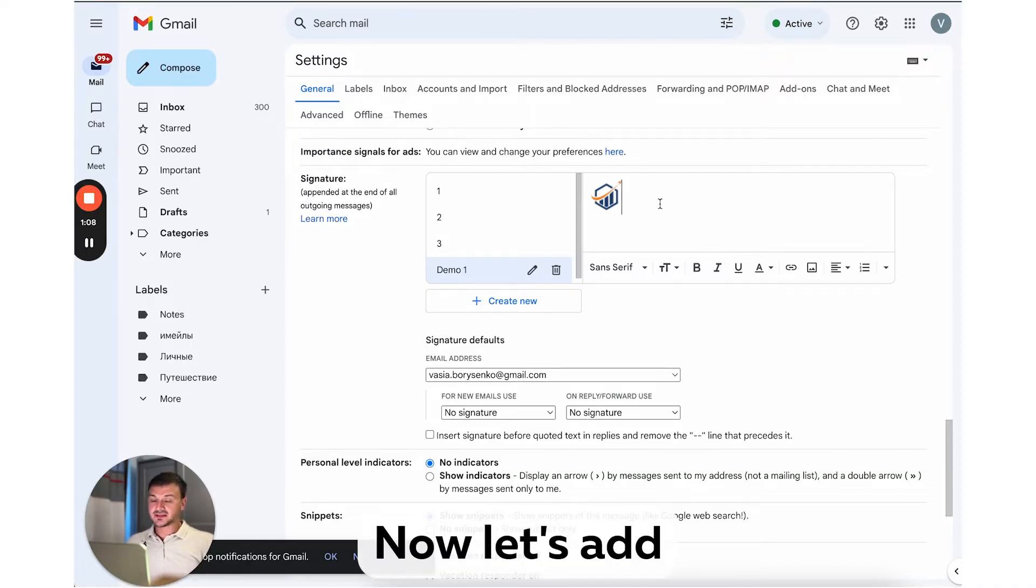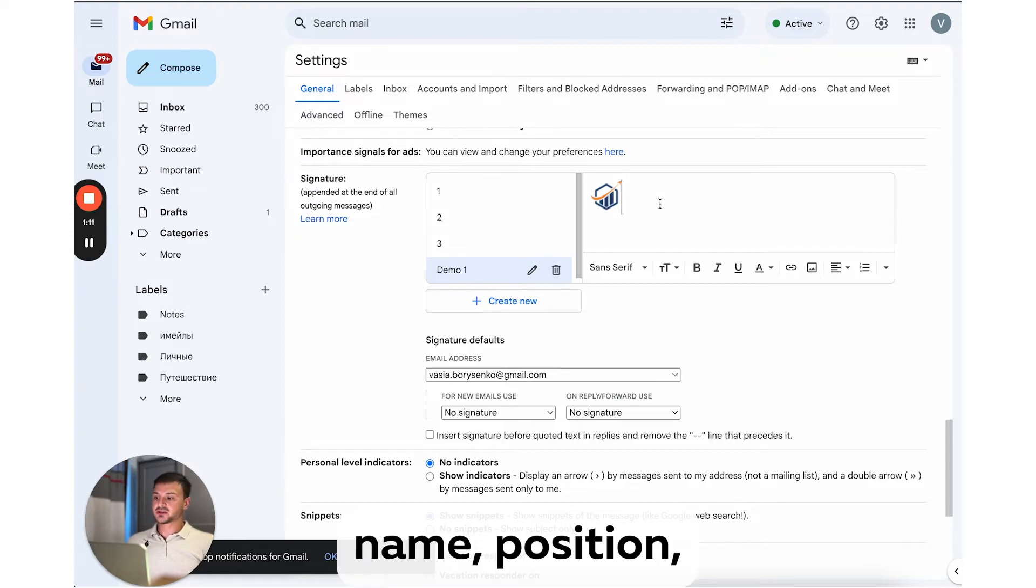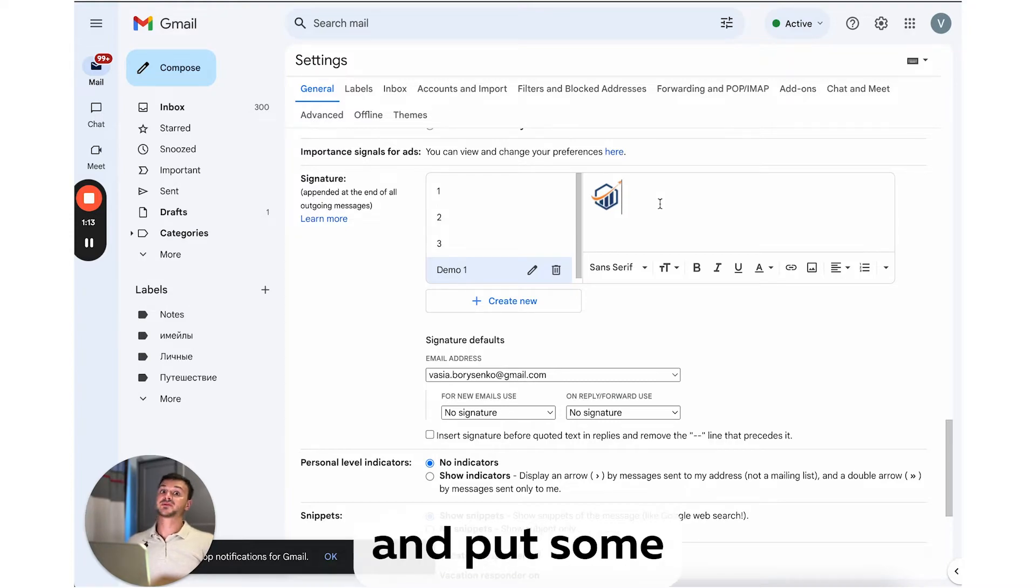Now let's add our name, last name, position, social links, and put some formatting.